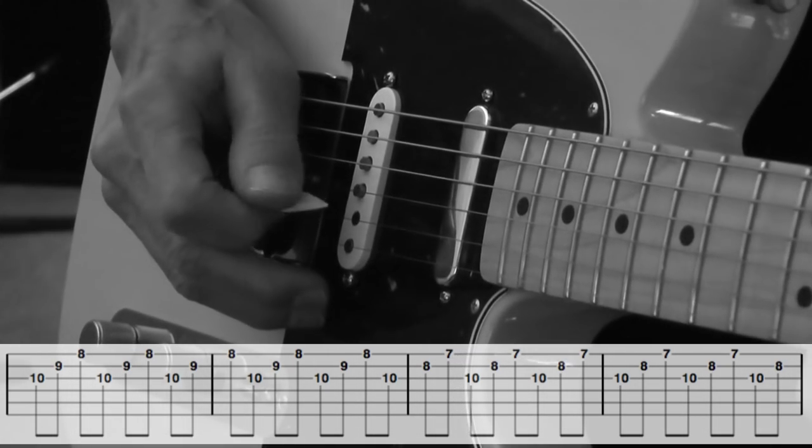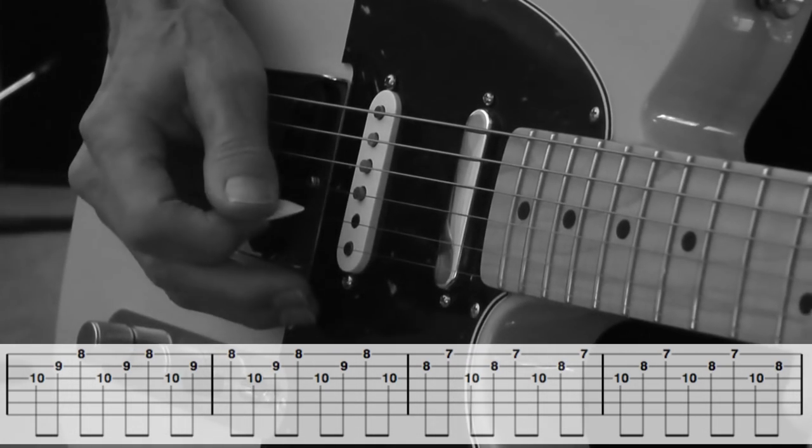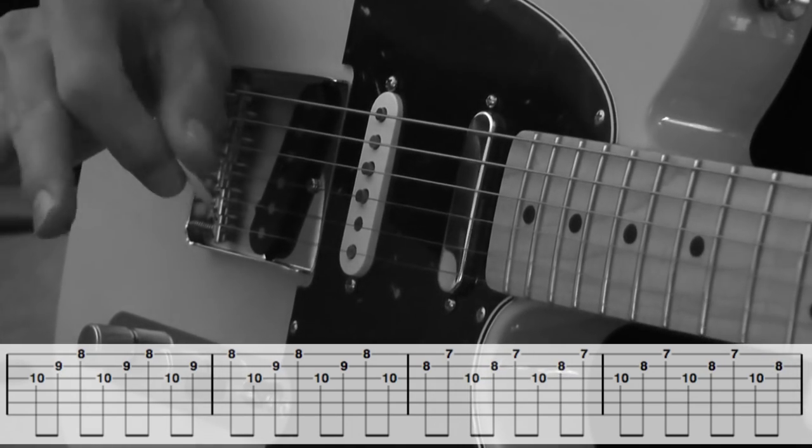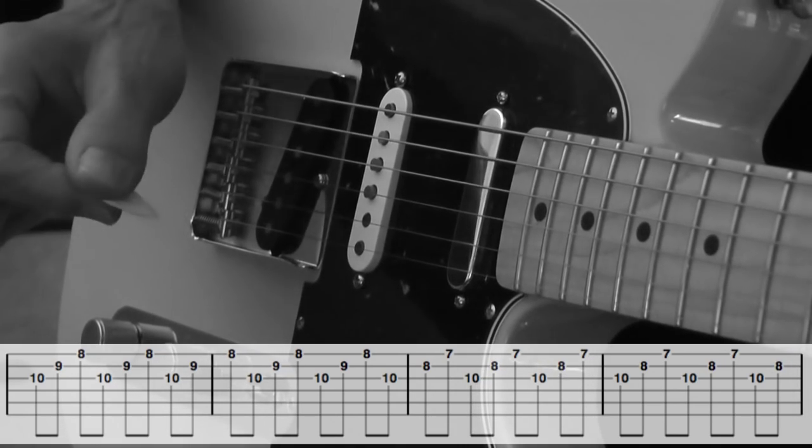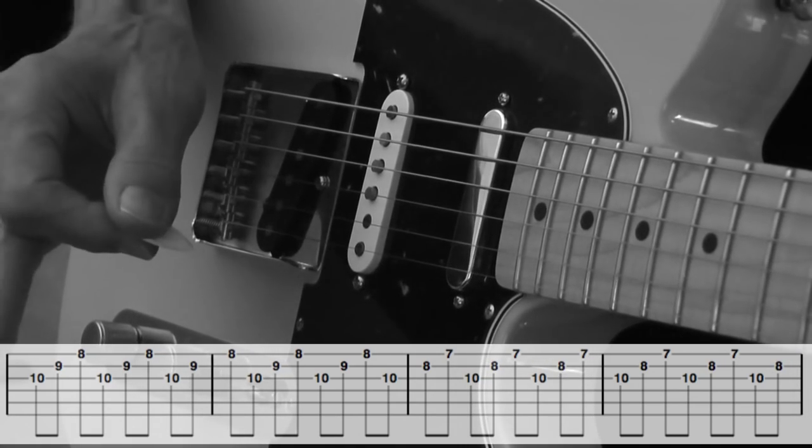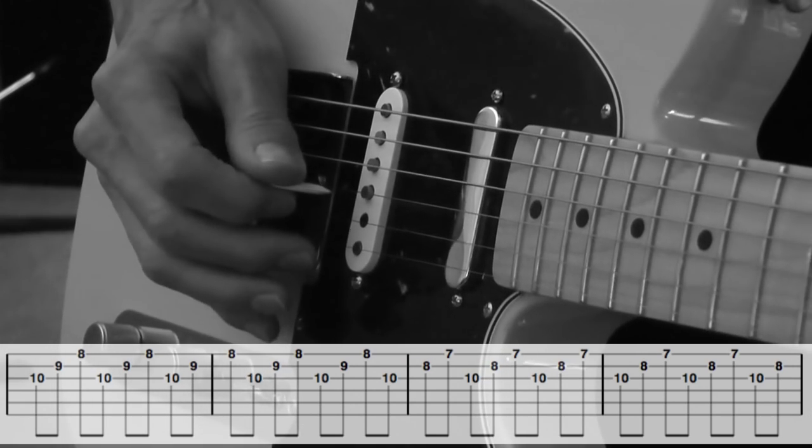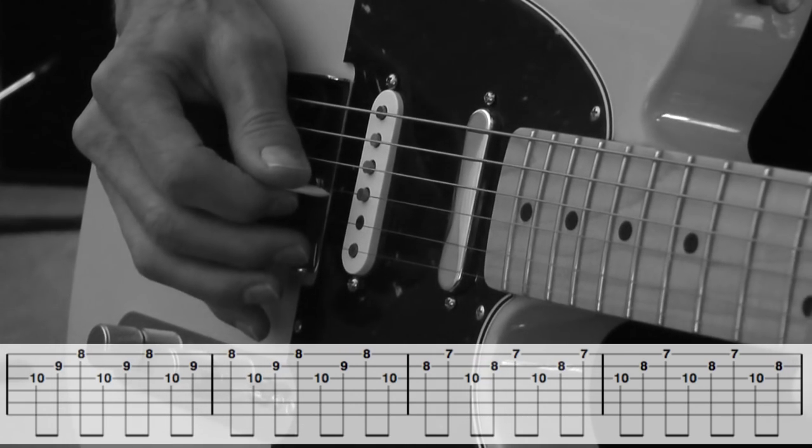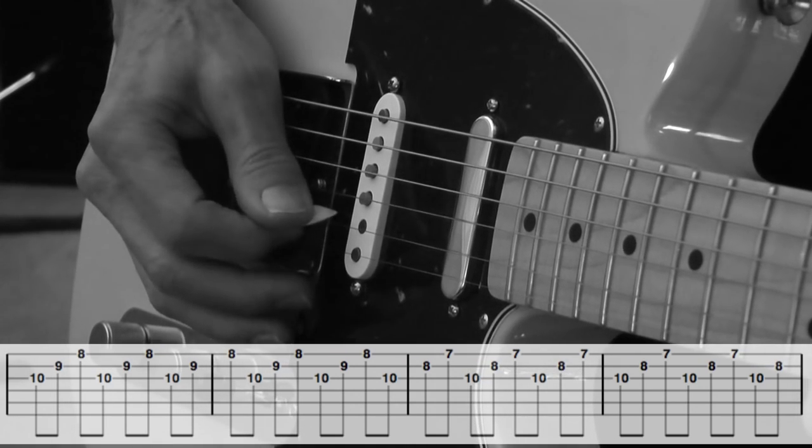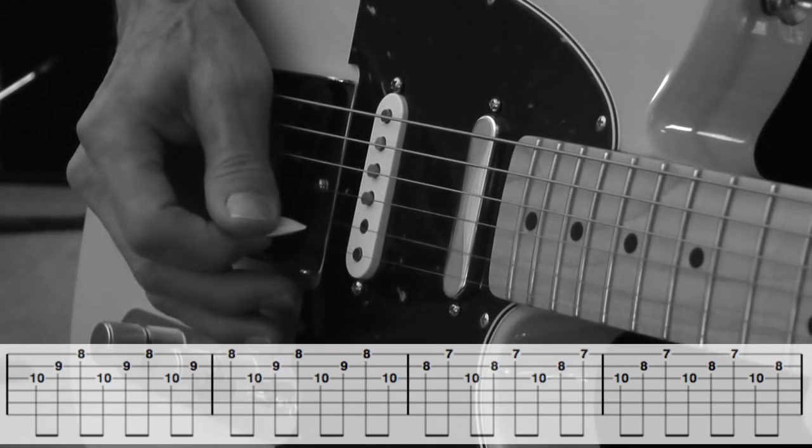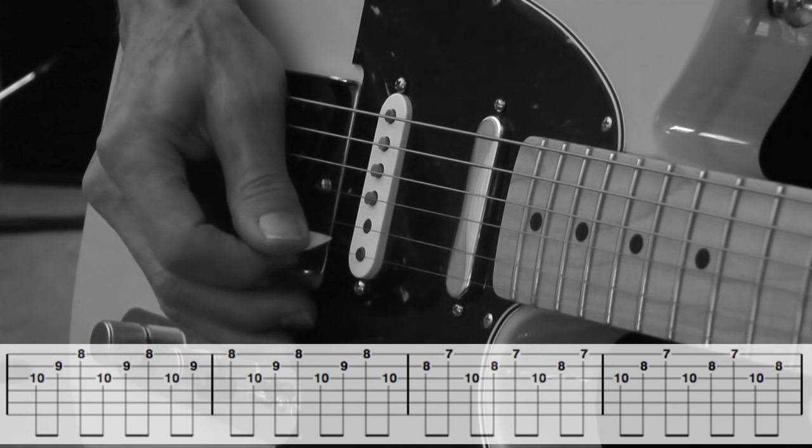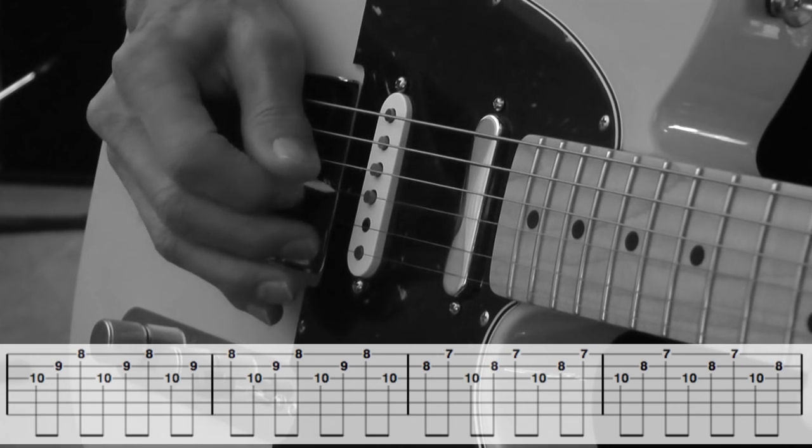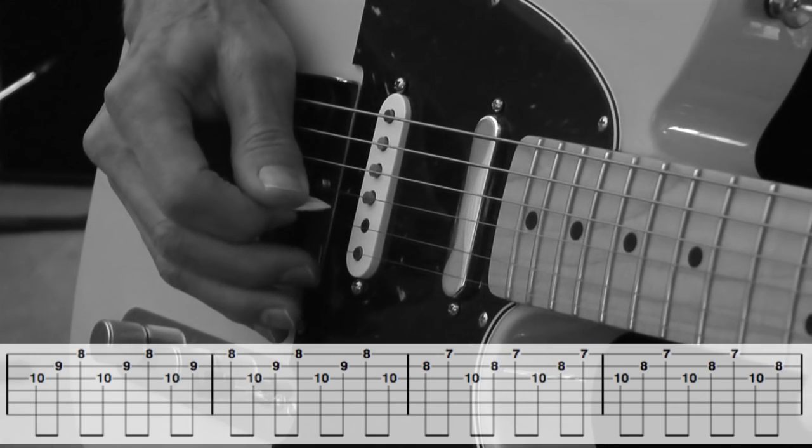Playing this can be a little bit tricky. The picking pattern that I'm using here, which is consistent, is up, down, down, up, down.